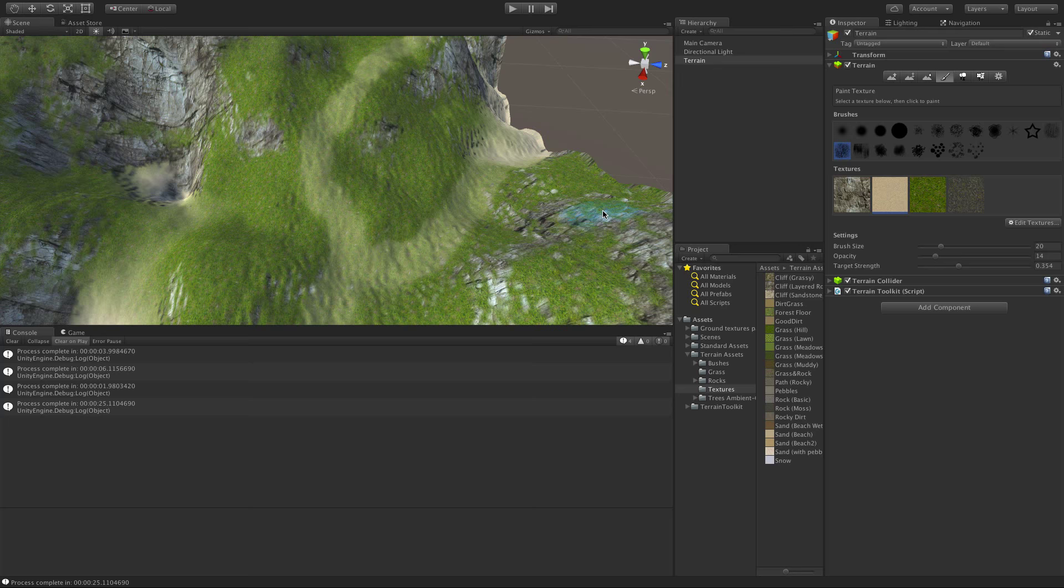But there we go. Hopefully, you can add this tool to your arsenal and it'll help you out and give you a great spot to start with creating your terrains. Anyway, as always, I'll see you in the next video. Bye-bye.